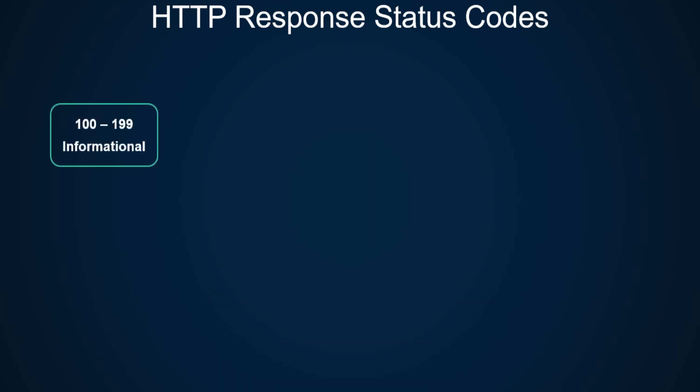We have 100 through 199 which are informational statuses, and 200 to 299 which are successful status codes. For example, 200 means OK, 201 created means the resource was created, and 204 means everything was OK but there was no content returned.